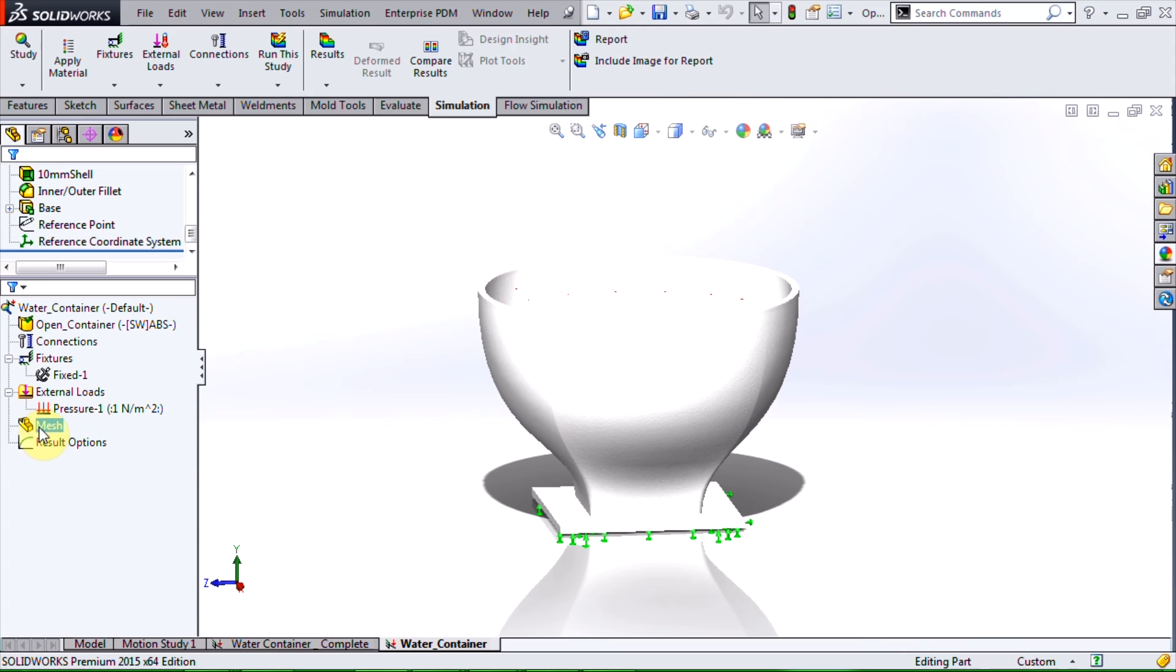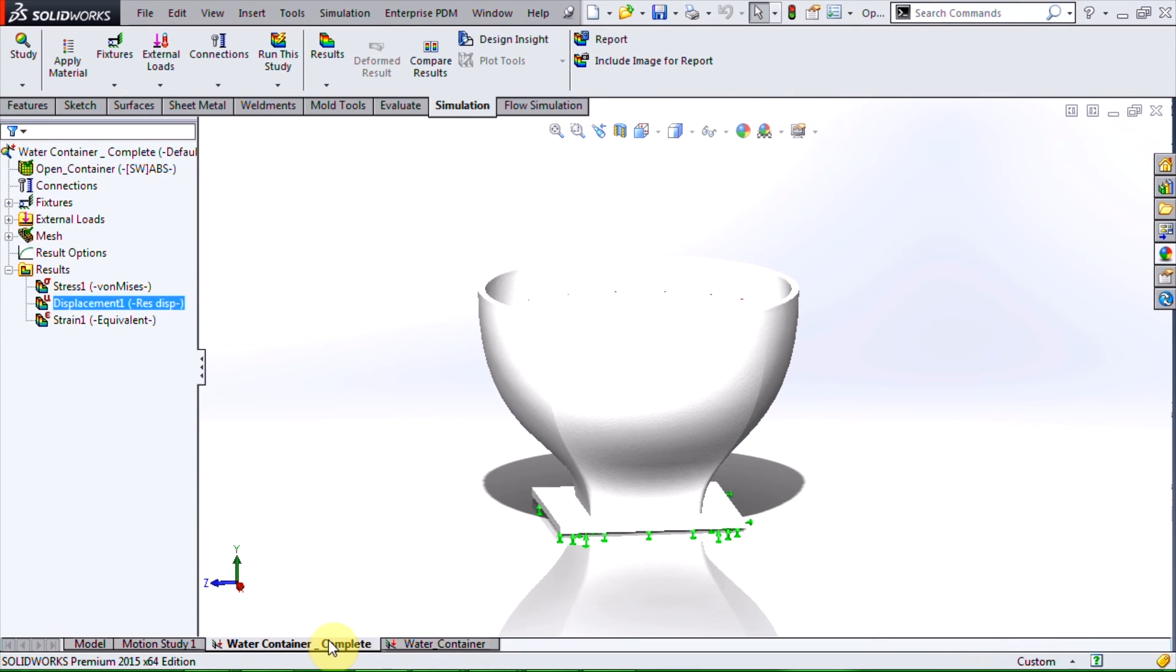So now we would mesh this body and analyze the results. Luckily I have done so beforehand so we can jump right into the results.